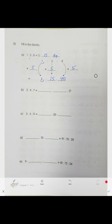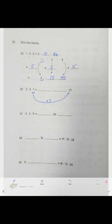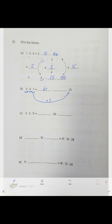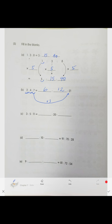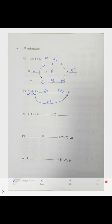One more example: to go from 7 to 21, we multiply by 3. So we multiply everything by 3: 2 × 3 = 6, 4 × 3 = 12. Do the same with the rest — pause the video or do it in your book.